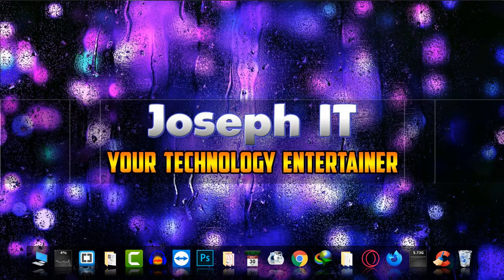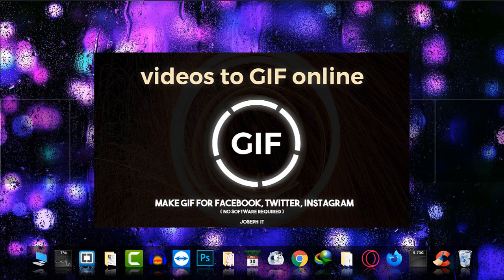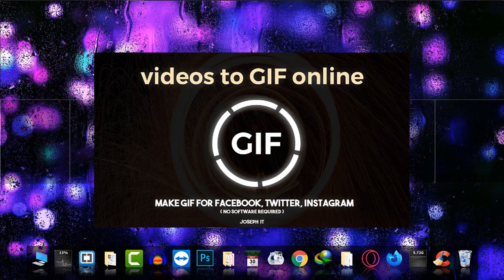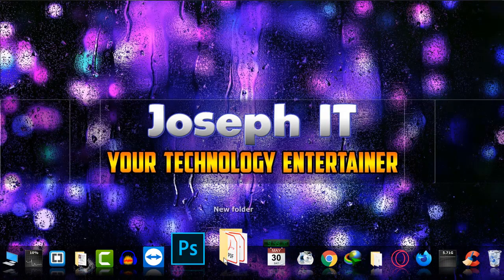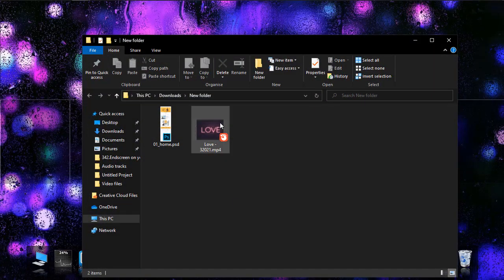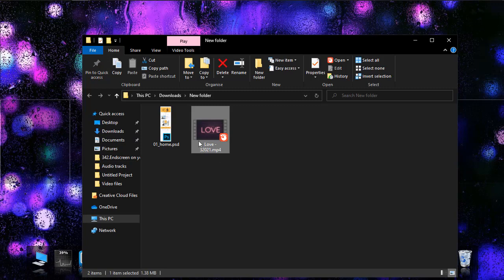Hello everyone, welcome again to Joseph IT with Technology Entertainer. Today I'm going to show you how to make GIF animation from a video file easily online without any software. First of all, I have this video.